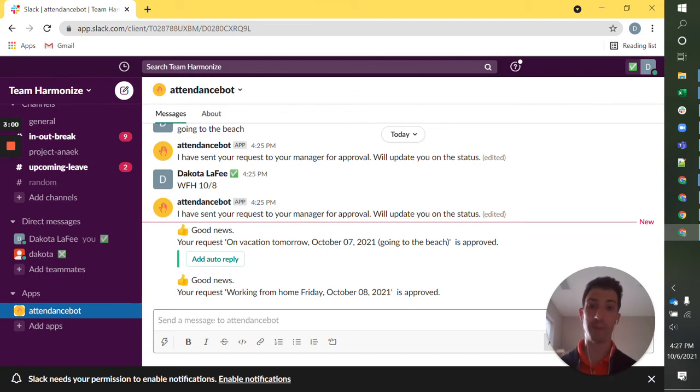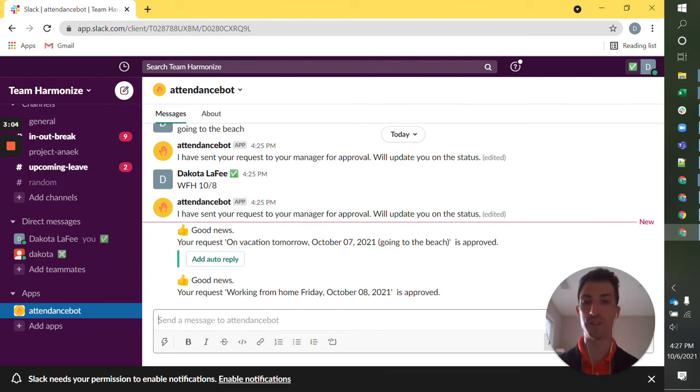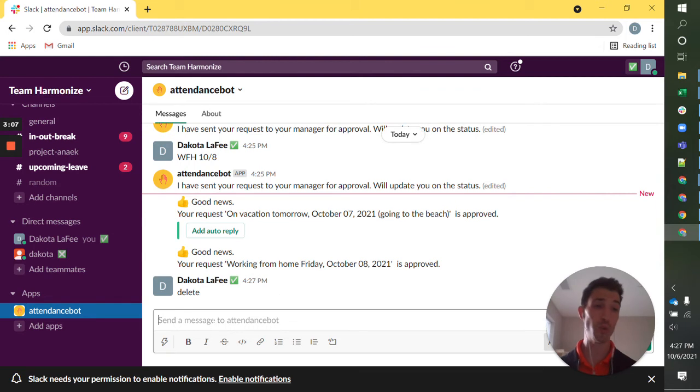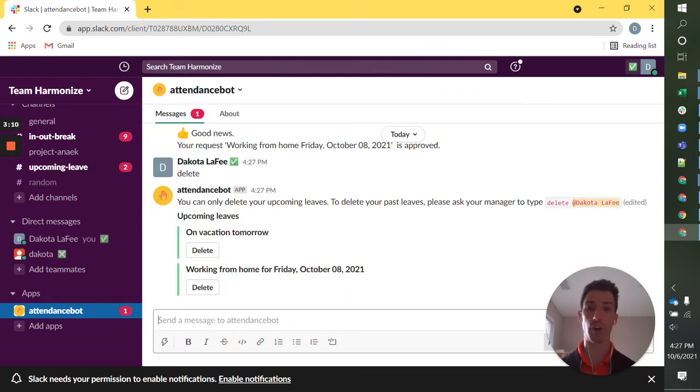So those are the basics. Let's say all of a sudden I decide I want to go in the office on Friday. It's as simple as typing delete to AttendanceBot and AttendanceBot is going to show you all of your upcoming leave.